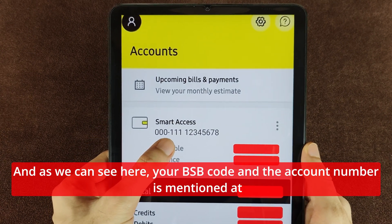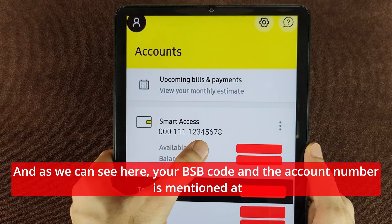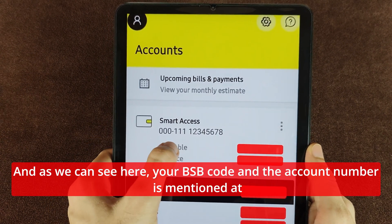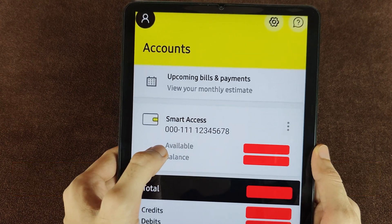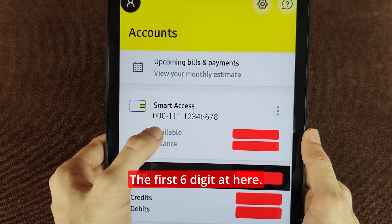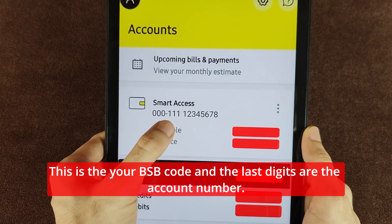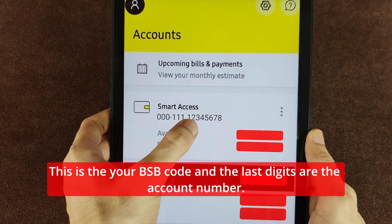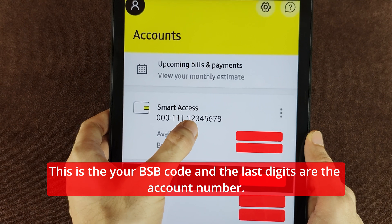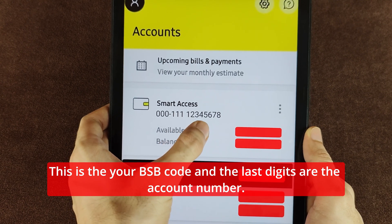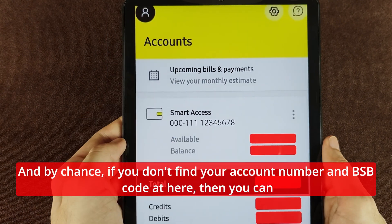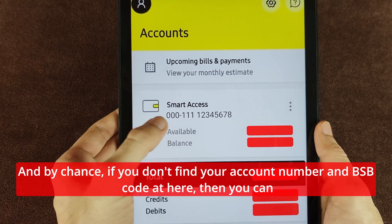As we can see here, your BSB code and the account number are mentioned here. The first six digits are your BSB code, and the last digits are the account number.